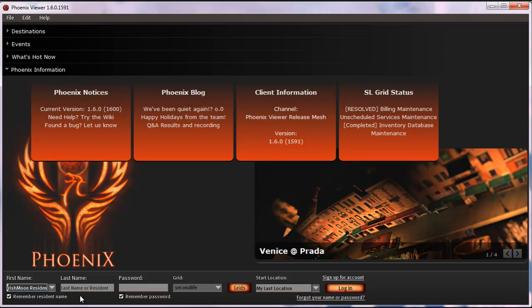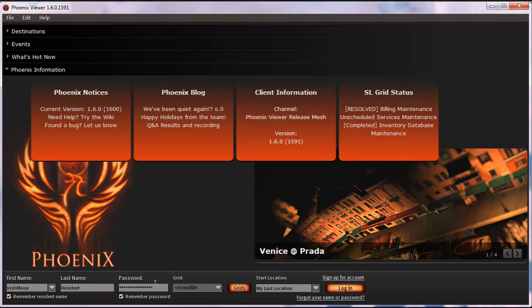You don't need to make another account. For last name, you're putting 'Resident.' Type your password in, and uncheck 'Remember Password' especially if you're on a shared or public machine, or if you have young children in the house. Then click Login.